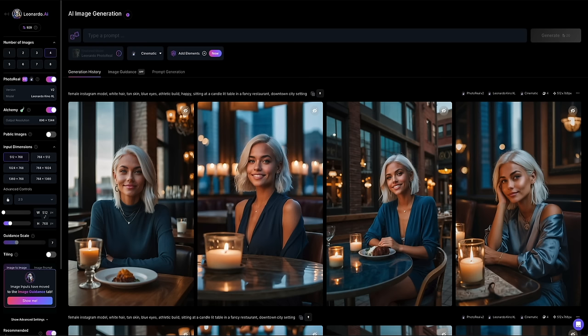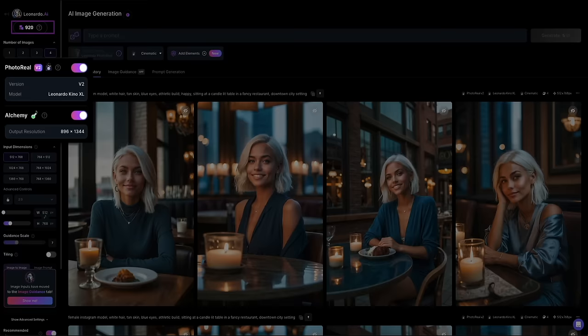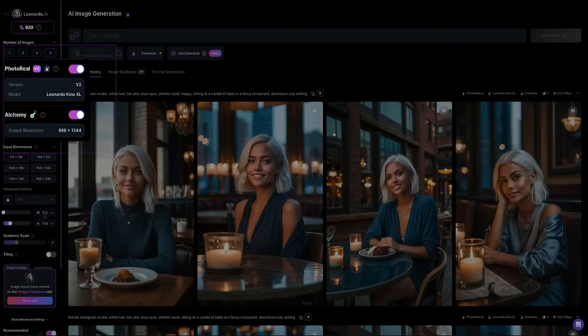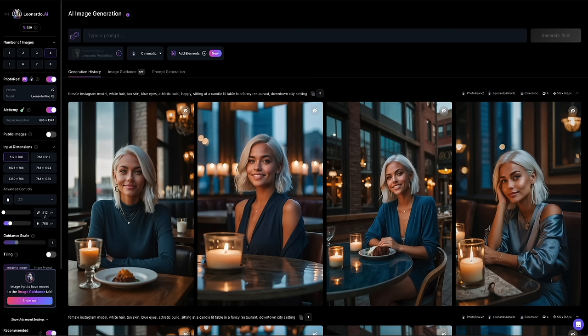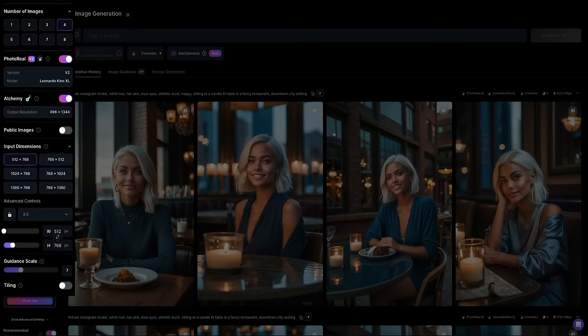A few things to point out before I enter the prompt. I'm using a premium version of Leonardo in this tutorial, meaning I paid for a subscription rather than using the free version. That also means I'll have access to more tokens as well as the Alchemy 2 pipeline. If you're using the free version, you can still follow along and create consistent characters, but the quality of your images may be slightly different and you may not be able to create as many images in one sitting due to token limits. Either way, a free account doesn't mean you can't create consistent characters. Let's quickly go over some configurations for this particular prompt.